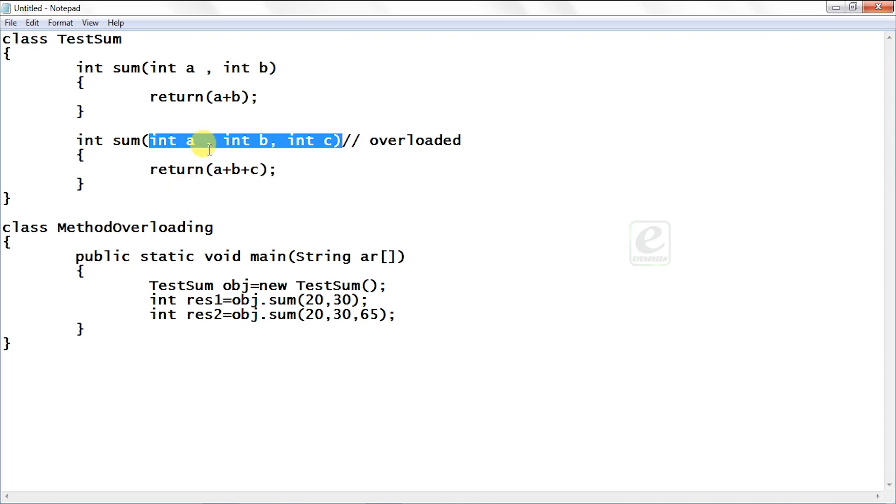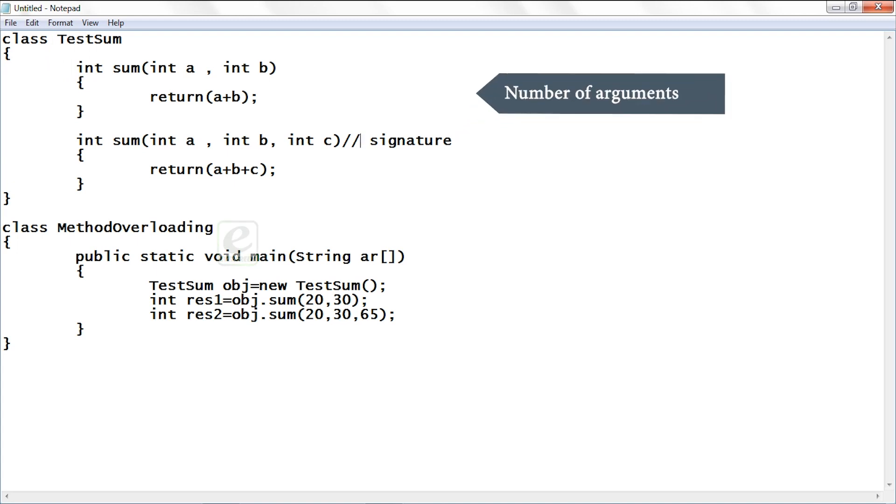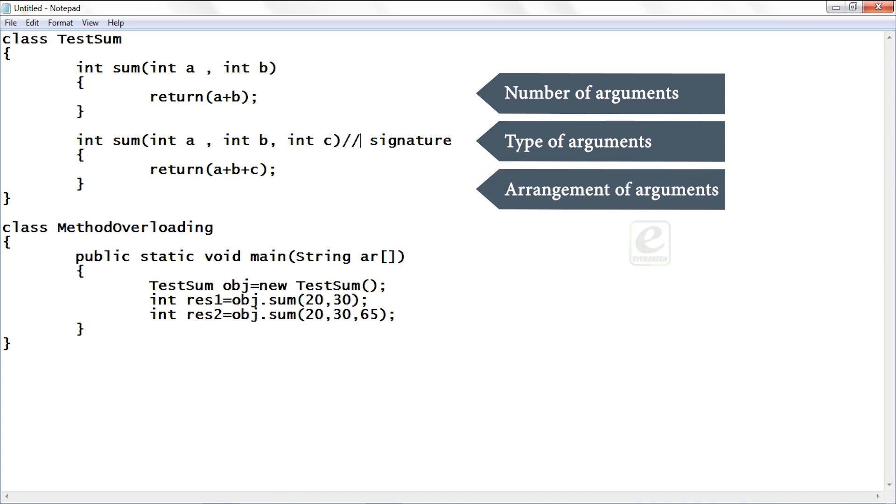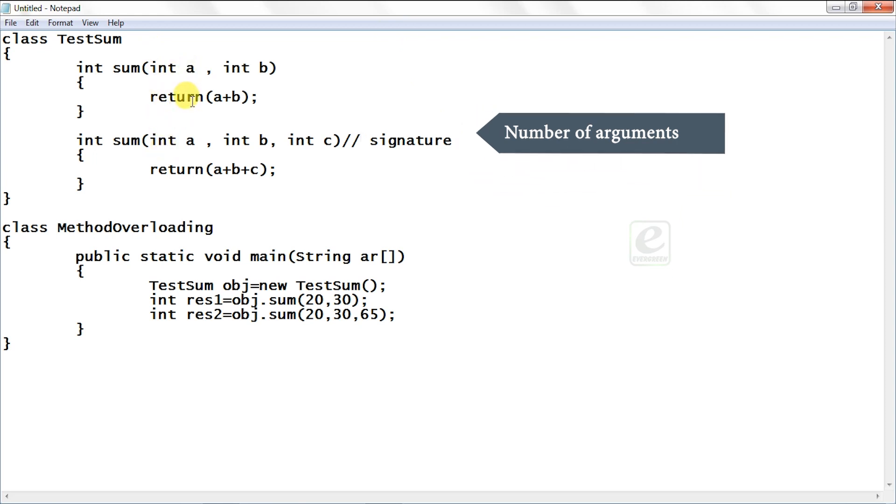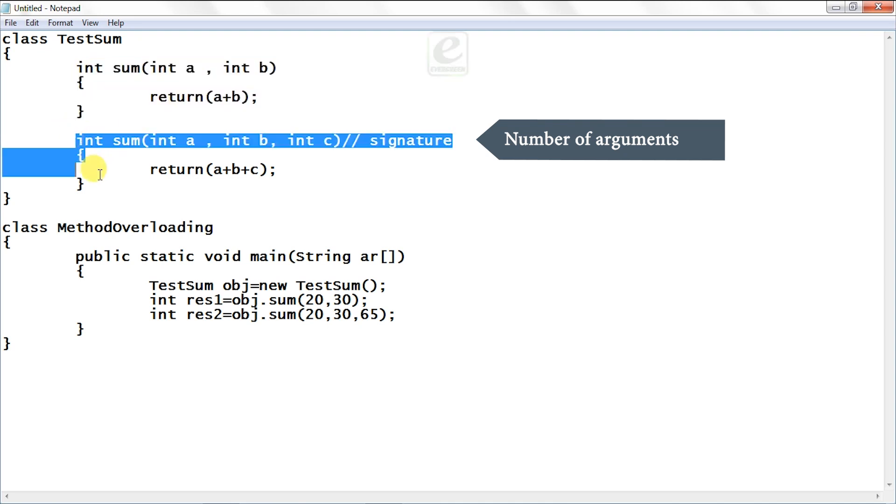See the name of the function is same but where is the difference? The difference is in its signature. So function overloading depends on the signature of a function. So signature is very important. Signature further has three things: one is number of arguments, second is type of arguments, and the third is arrangement of arguments. So here we are changing the number of arguments. In the first function we are having two arguments, in the second function we are having three arguments.